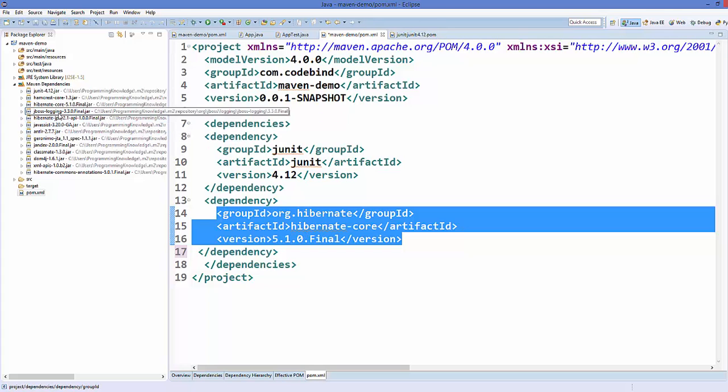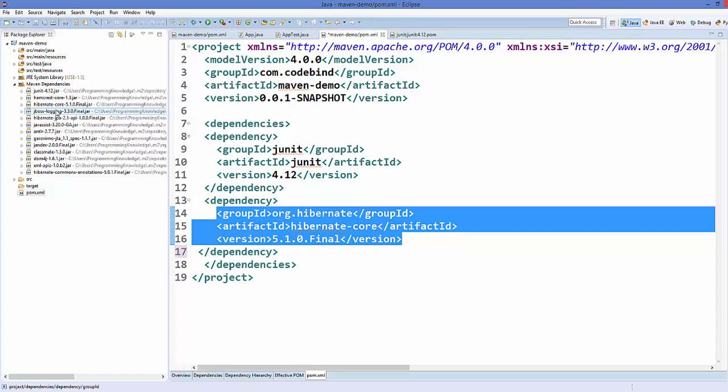One of the dependencies here is jboss logging, for example. Let's say for some reason I don't want this jboss logging jar file. I want to use some other type of logging, for example log4j or any other logging jar instead of this jboss logging. So I want to exclude this from my project. How can I do this?